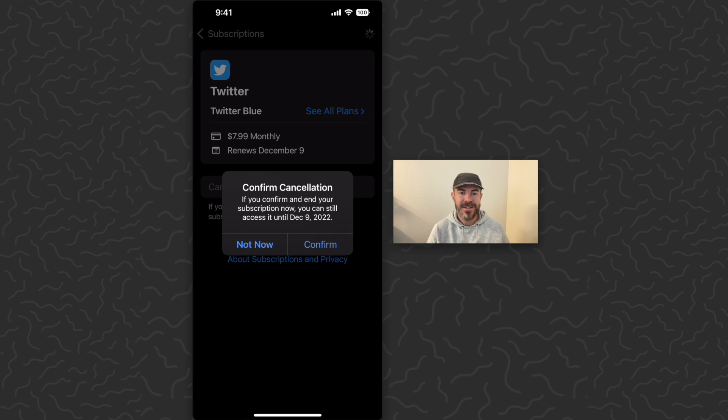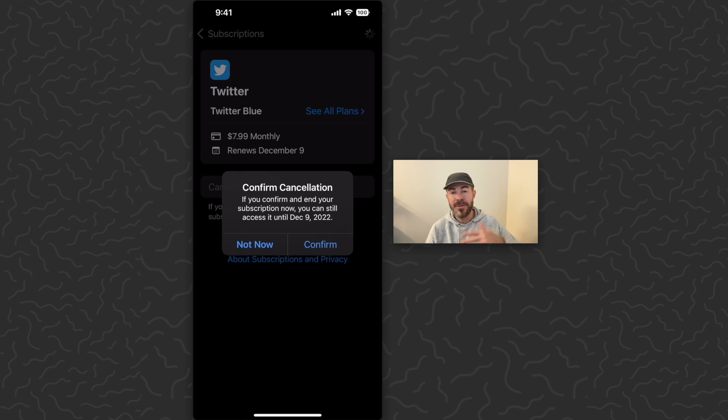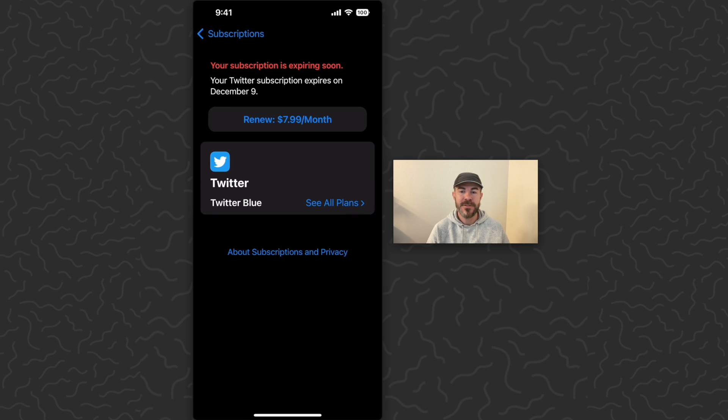Then we can tap cancel subscription. If you confirm and end your subscription now, you can still access it until a month from the day you started it. So I'm going to tap confirm.